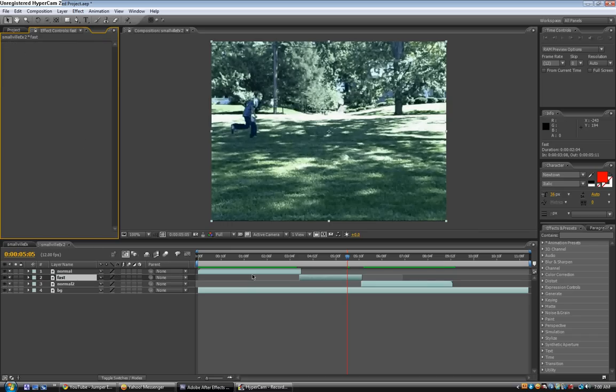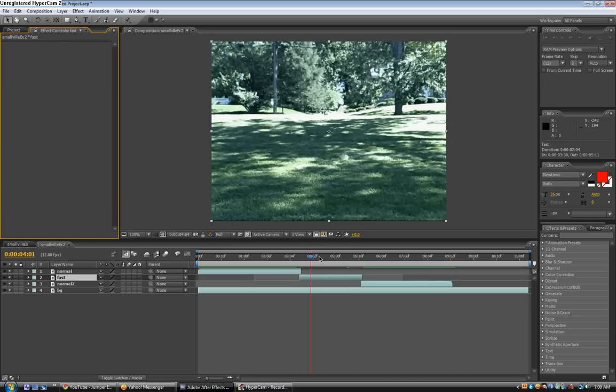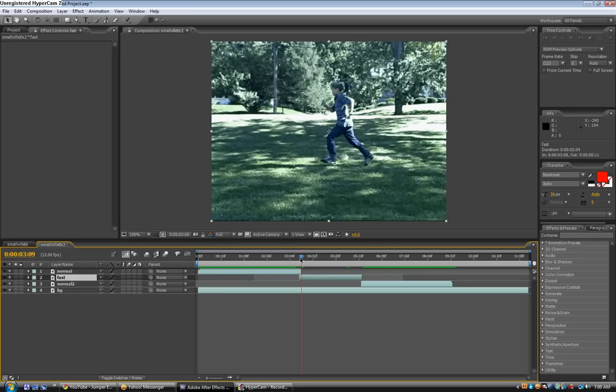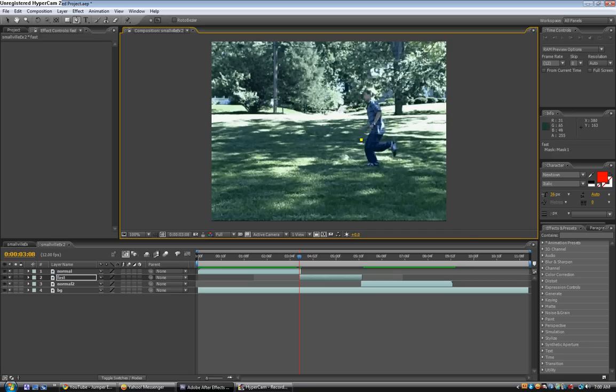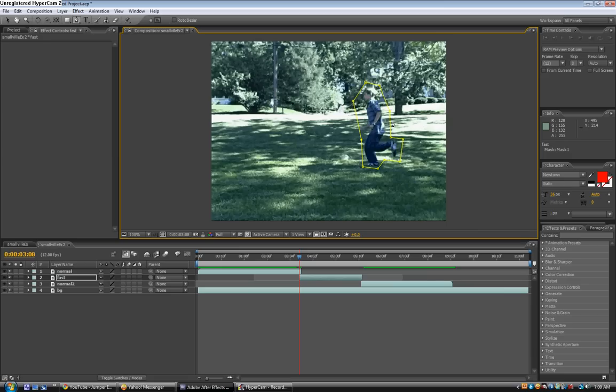So we're just going to go to the beginning of the fast layer, go to the pen tool, and just make a mask around him. It doesn't need to be perfect. Let's just say that you want only the actor to be blurry when he's running, then you can make the mask perfect. But if you kind of might want the edges around him to be blurry too, you can just do it roughly like this.